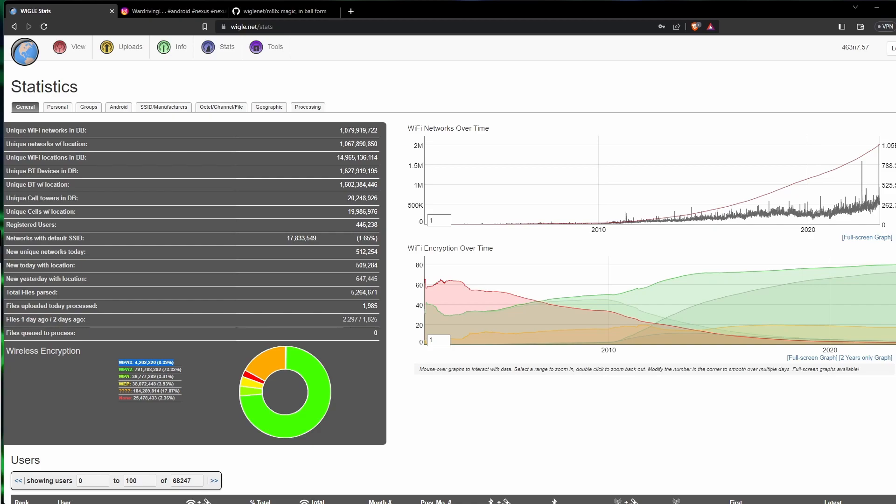The next thing it can be used for is urban planning. The data collected from Wigle can provide insight into the wireless infrastructure of different areas, whether it be a city or just a subdivision. If this city or subdivision wants to put in their own city Wi-Fi or free Wi-Fi, or even Wi-Fi just for employees of the city or subdivision, then they can use the data from this to see the best place to put access points.